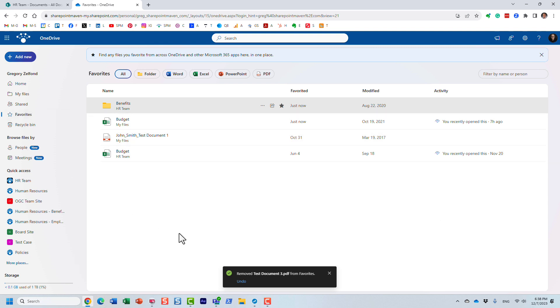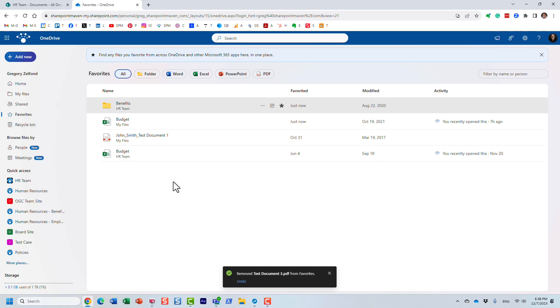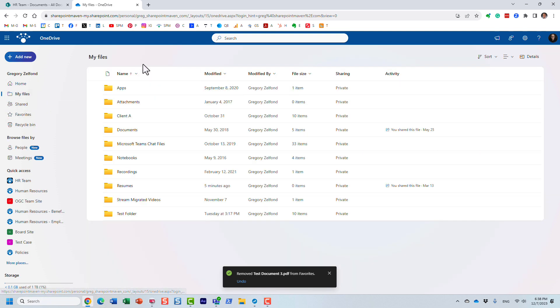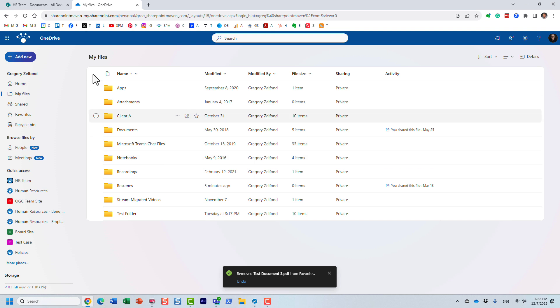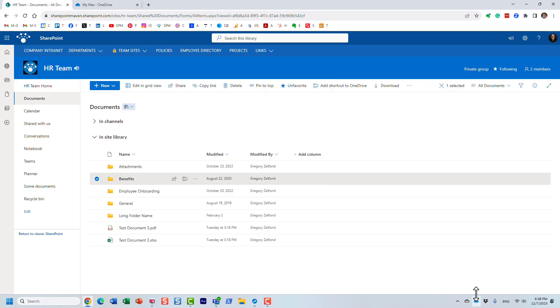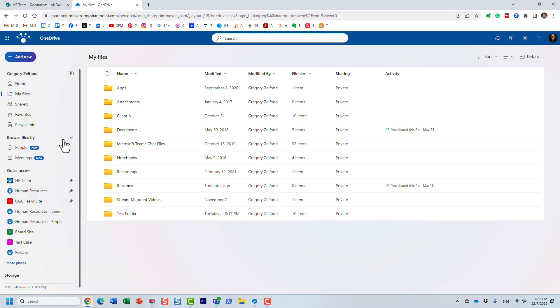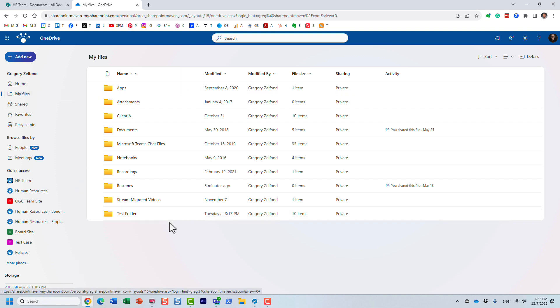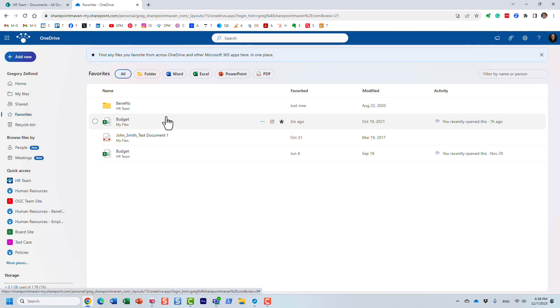Now, one more thing I want to mention. So obviously this, you have to be in the web interface. If you synchronize your OneDrive, if you synchronize your SharePoint document library locally, none of those favorites will show up in your OneDrive, the synchronized OneDrive. You have to be in the cloud. You have to be here on this interface and my files will show you your files and then favorites will show you your favorites.